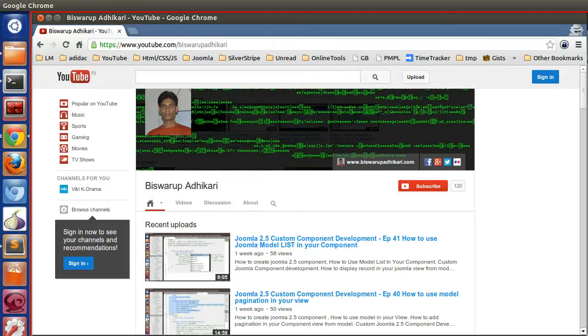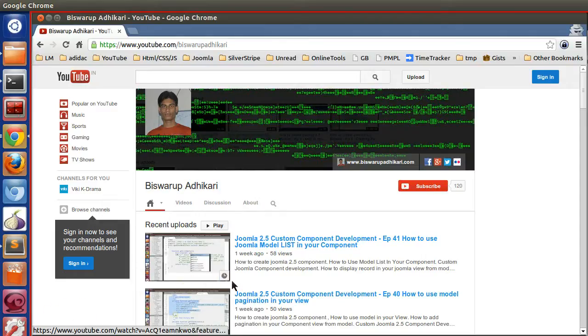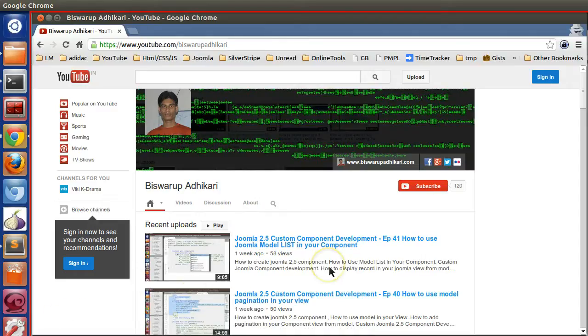Hello friends, welcome to episode 42 of the Joomla 2.5 custom component development series. In the previous episode we saw how to use the model list and how to display records in our view, as well as pagination with a simple query string.